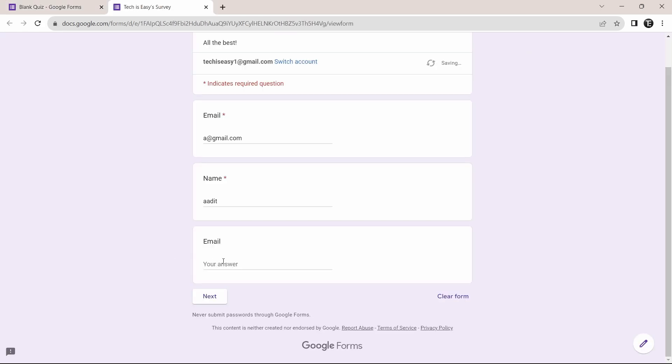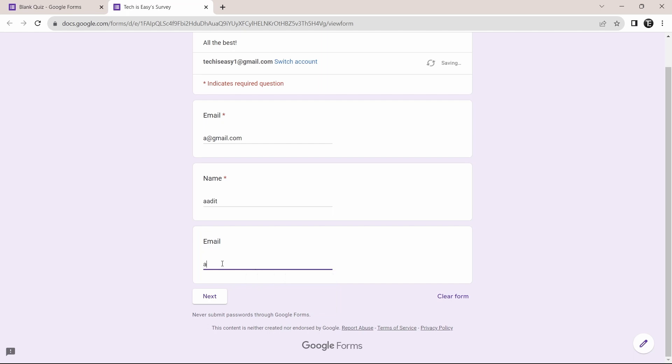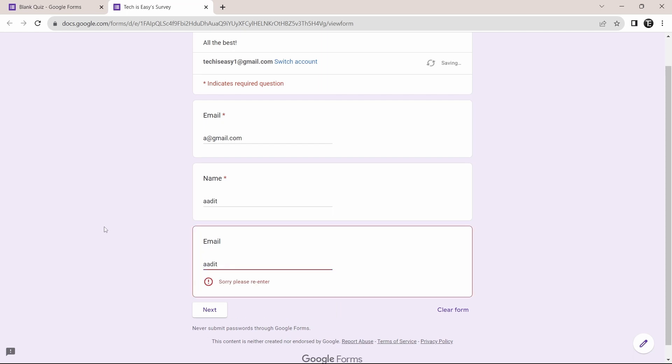So here for my email, I'll just add my name. And as you can see, it's given us this error saying, sorry, please re-enter. So this is something that you can make use of for emails, for names, for numbers, whatever you're expecting to ensure that the user puts a correct response, you can add these parameters.